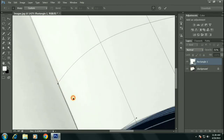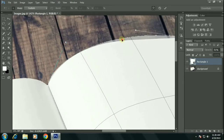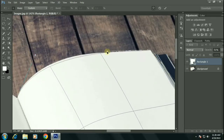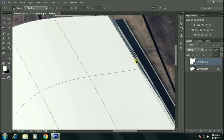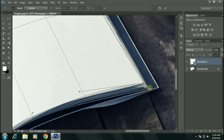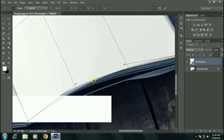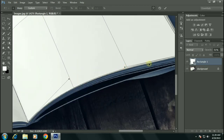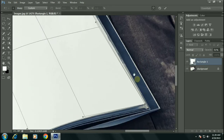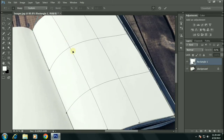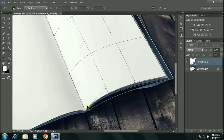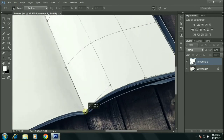I decreased the opacity in order to see the edges clearly. Let's warp it very precisely using these handles. Now I am warping the bottom edge, then let's warp the right side as well.